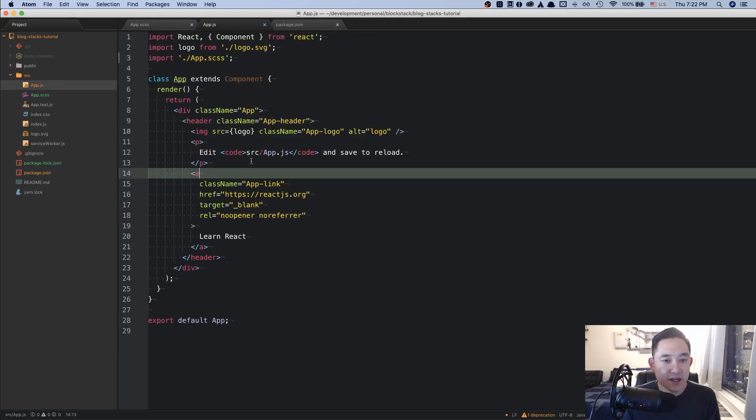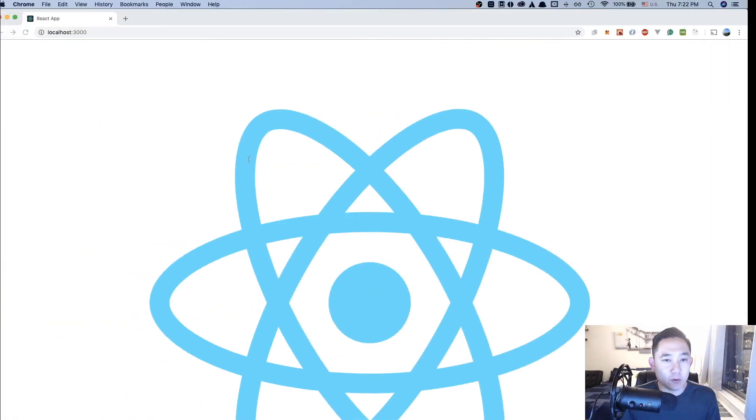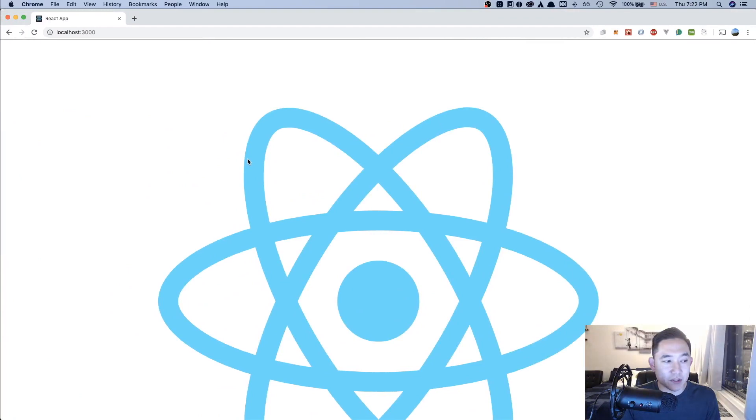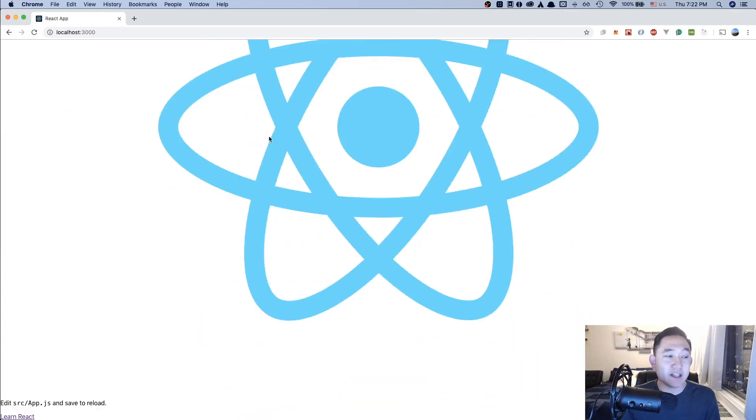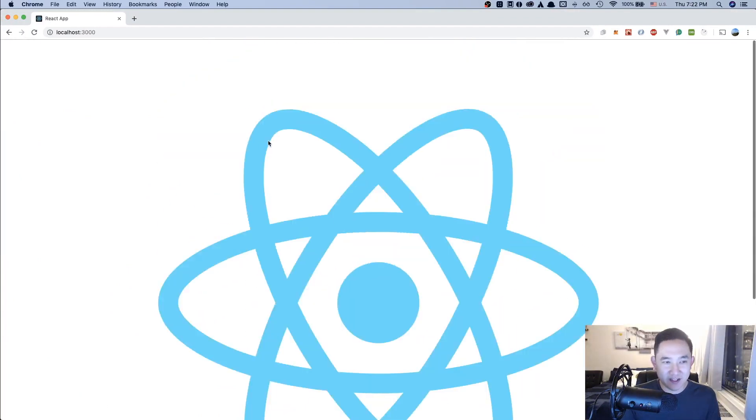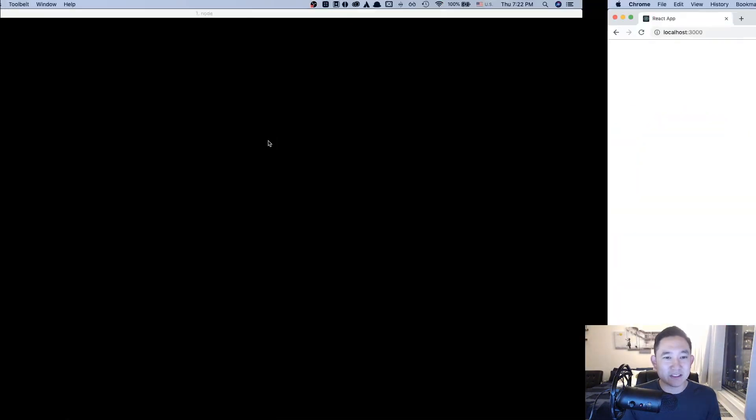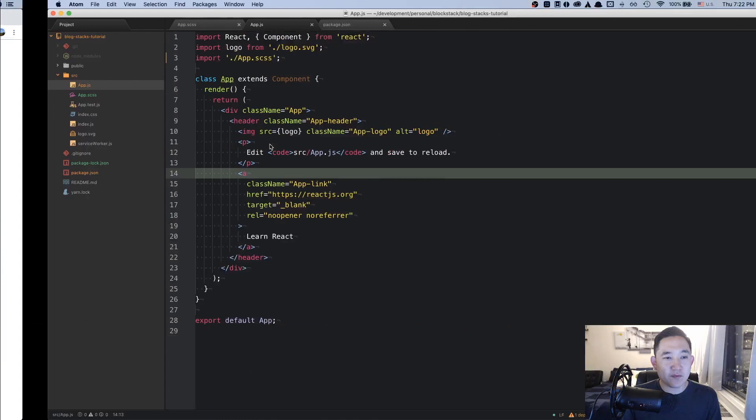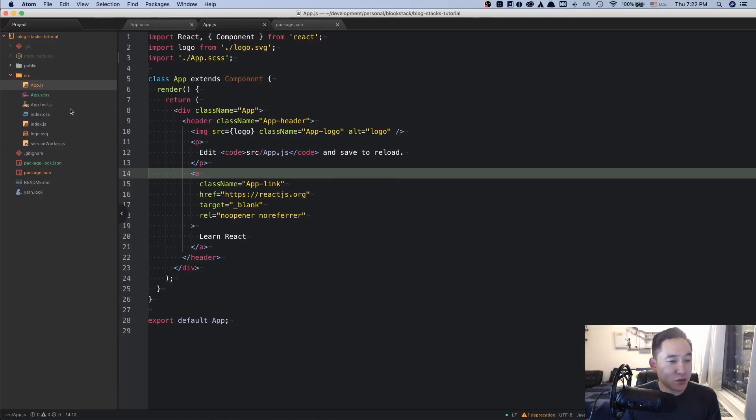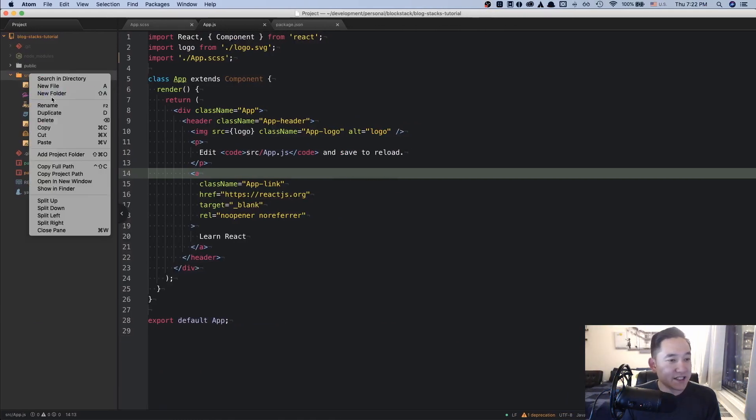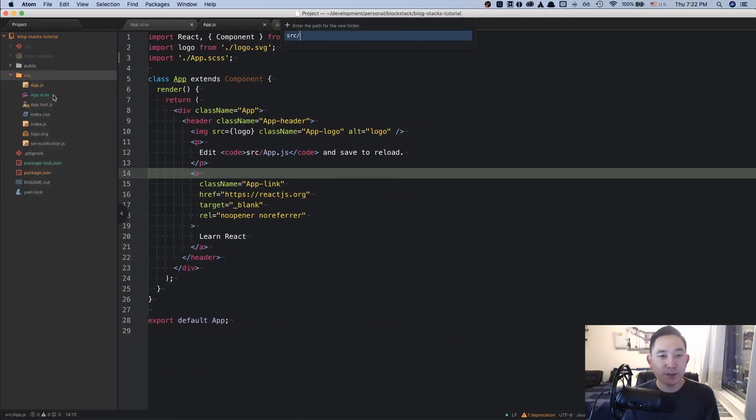And if we go back to our current application, it's a little bit big and wonky, but it works. Now going back to our code here, we're going to be adding a stylesheets folder. And this is kind of where we're going to keep all of our stylesheets.